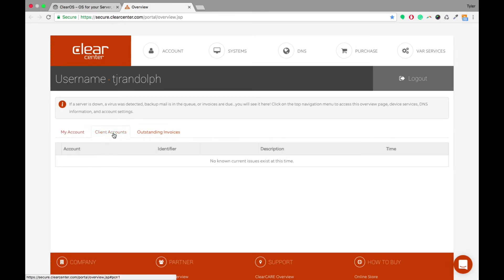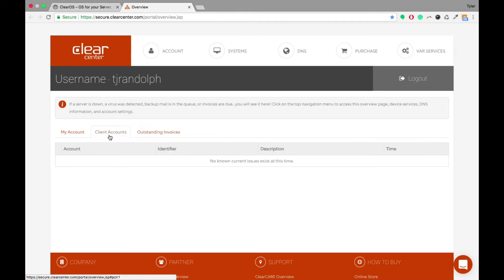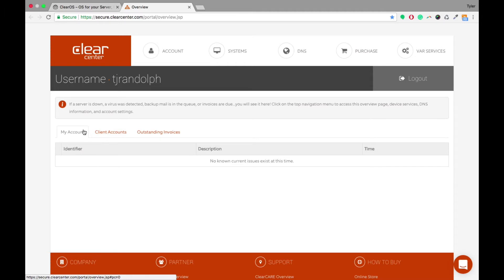So right now we currently don't have anything, but if you did have any clients that had expiring subscriptions, if you had any updates that needed to be renewed, then you would come in here and you would be able to see all of that.